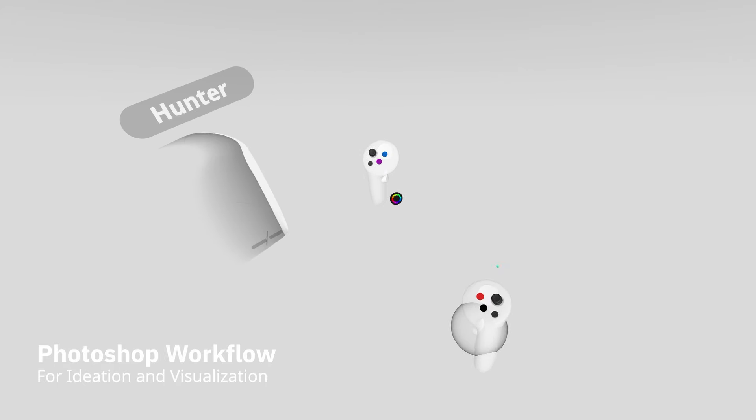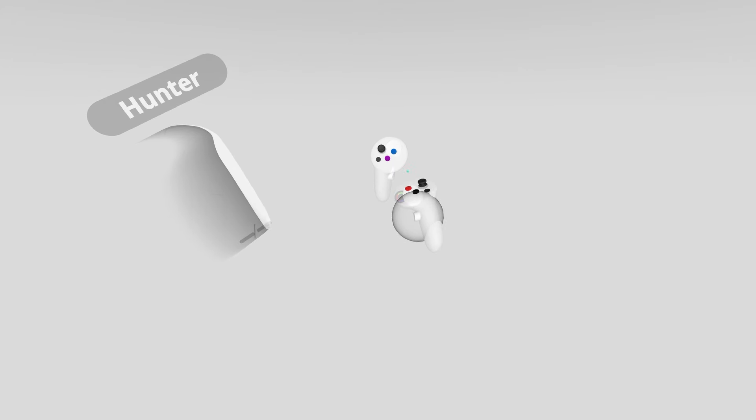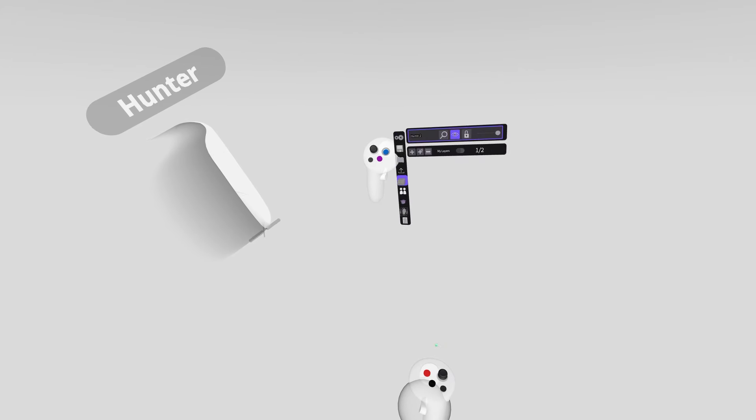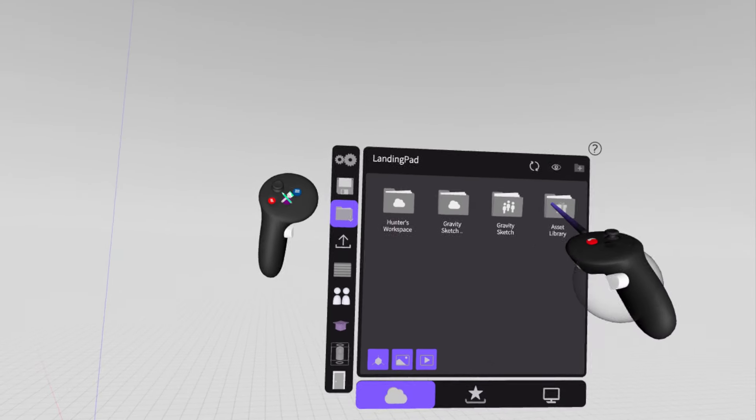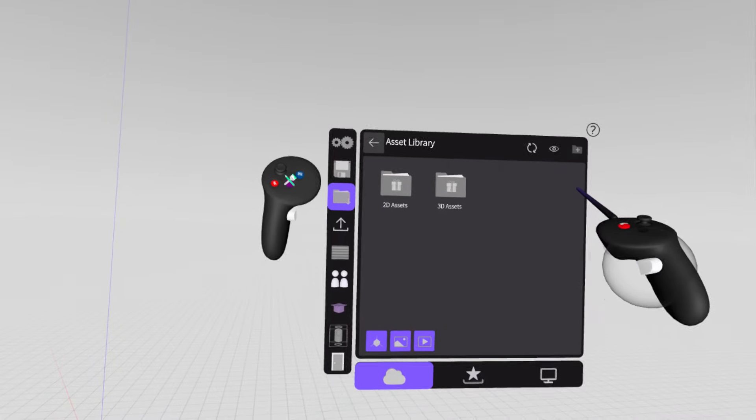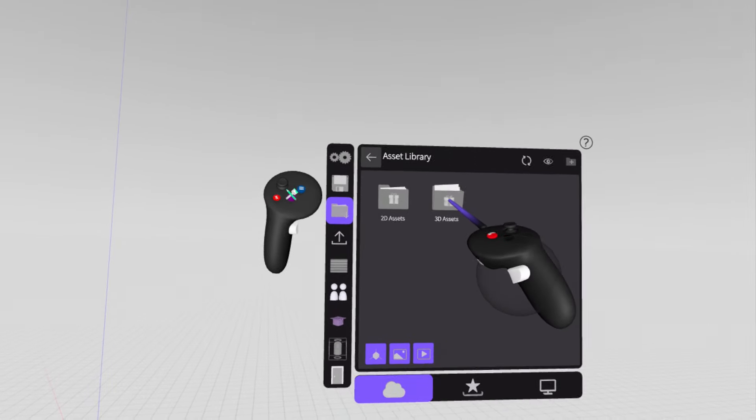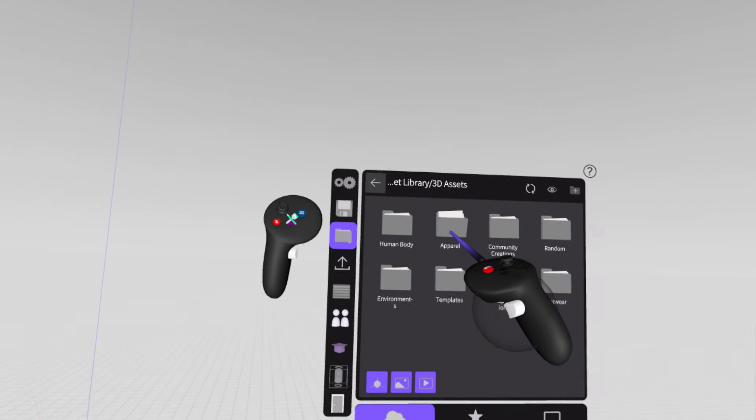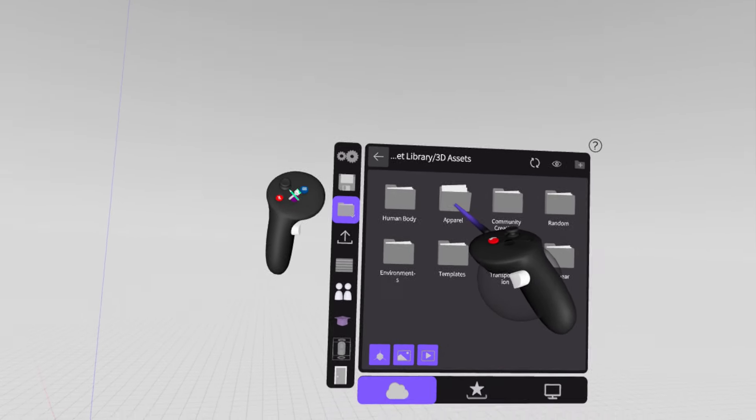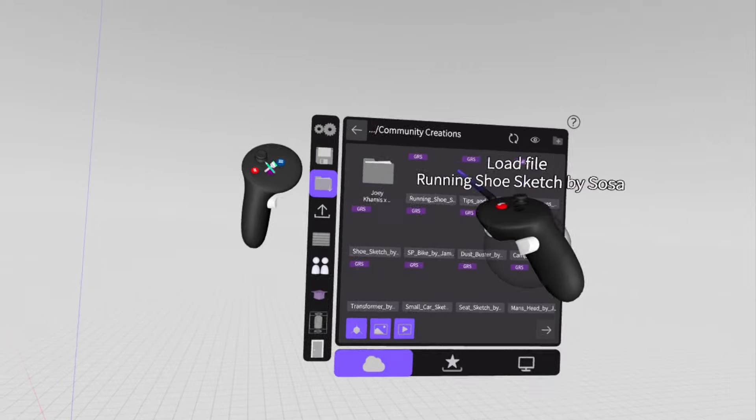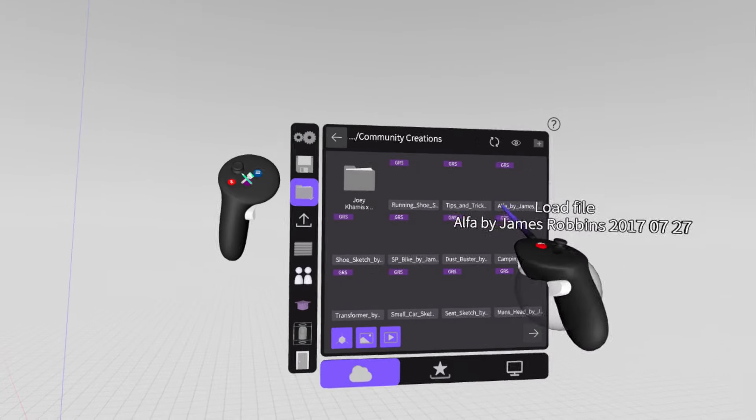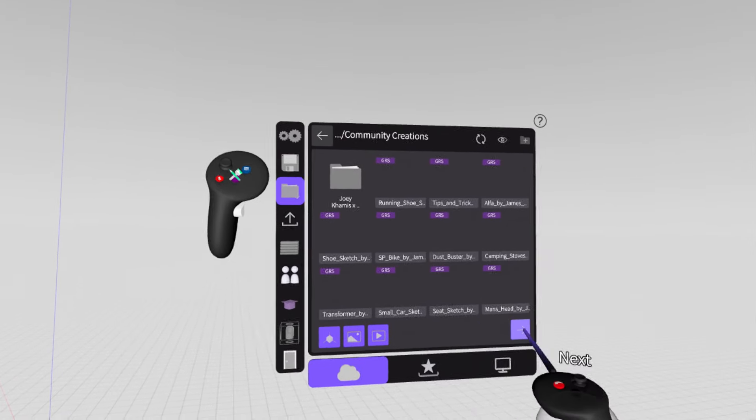If you want to follow along, hit your menu button, go down to your import menu, asset library, then 3D assets, community creations, and we're looking for a file called truck by Hunter.